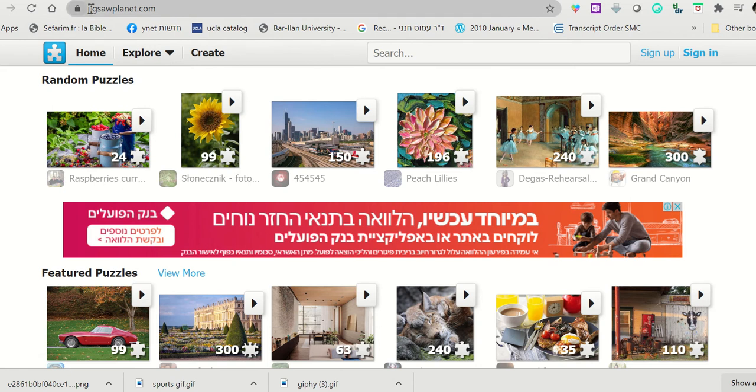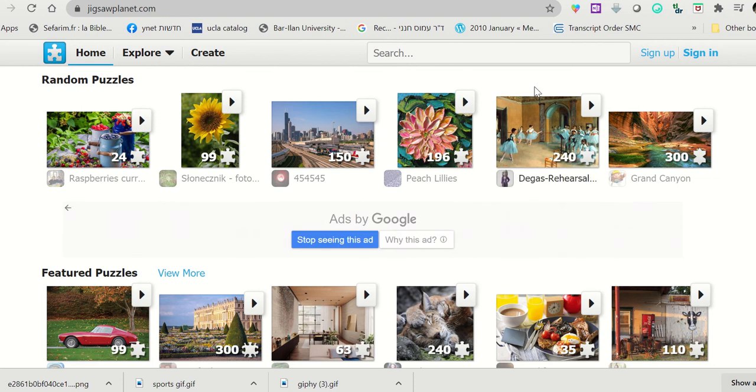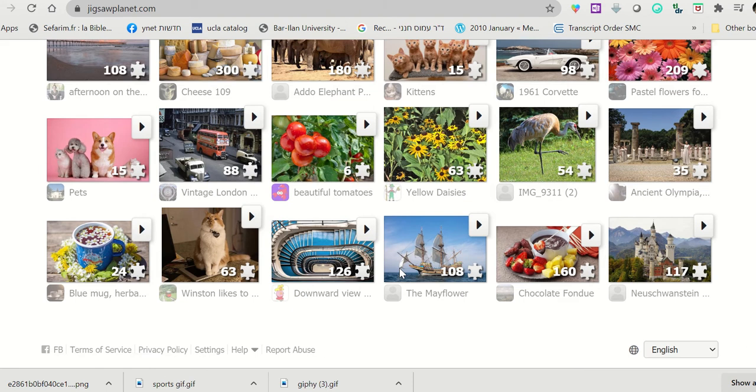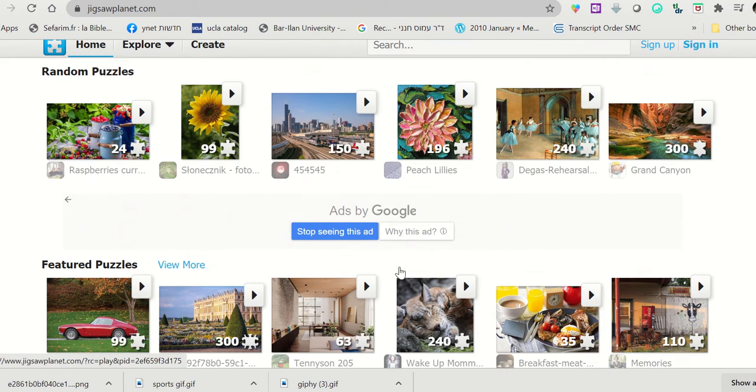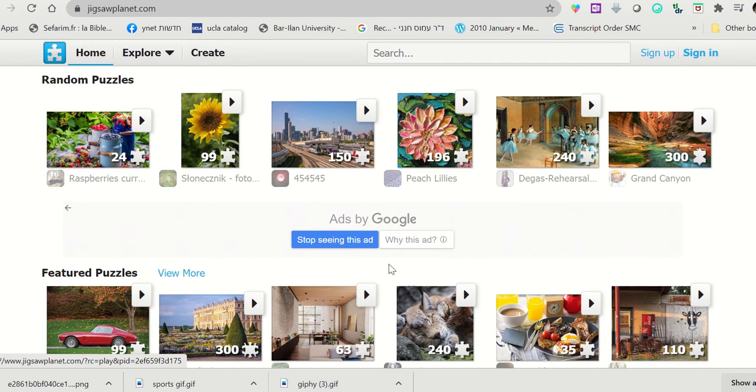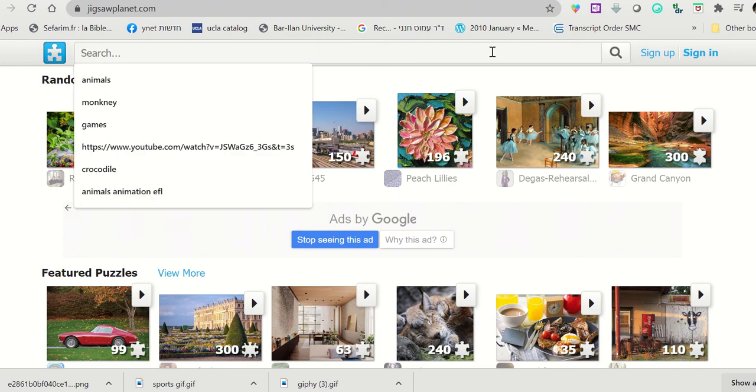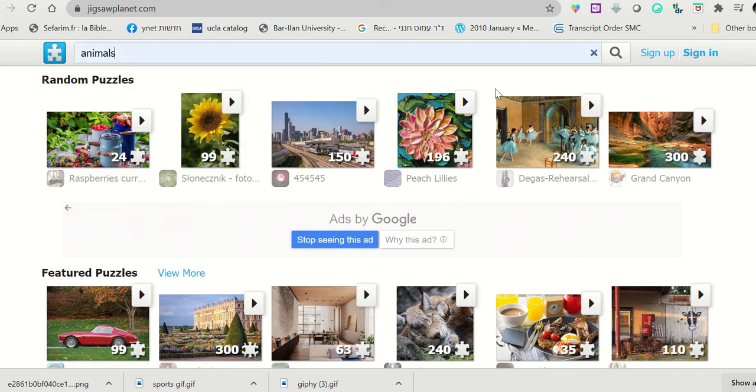So we want to go to jigsawplanet.com. As we enter, we don't have to sign up. We can just choose puzzles that already exist on the website. For example, if I have a lesson about animals, I can find some animals here and just take the puzzle and use it.